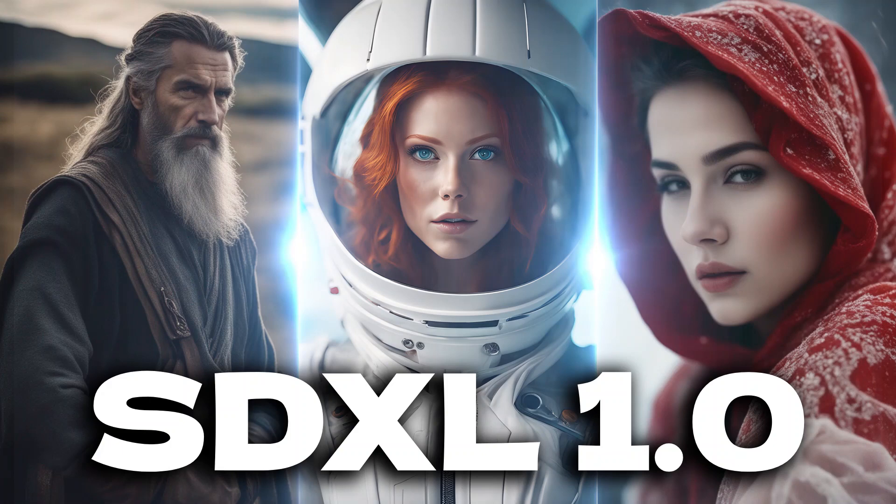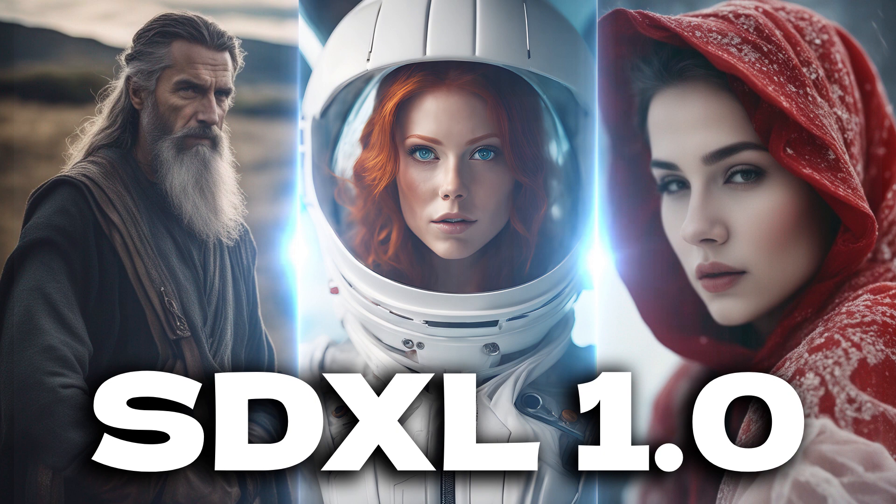Hi guys, this is Daniel from FND. In this video we are going to see how to try SDXL 1.0 for free.